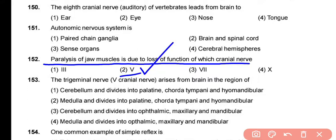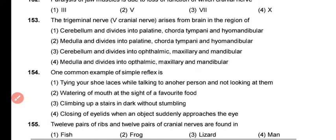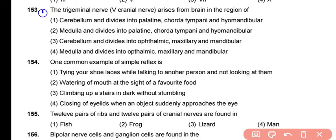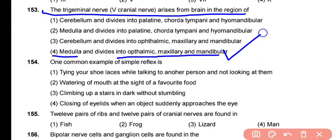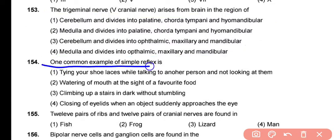When the trigeminal nerve becomes non-functional, it causes paralysis of the jaw muscles. The trigeminal nerve, the 5th cranial nerve, arises from the brain in the region of the pons and medulla, and it is divided into the ophthalmic, maxillary, and mandibular nerves. The correct answer is option 4.